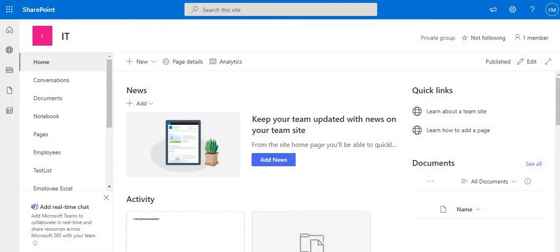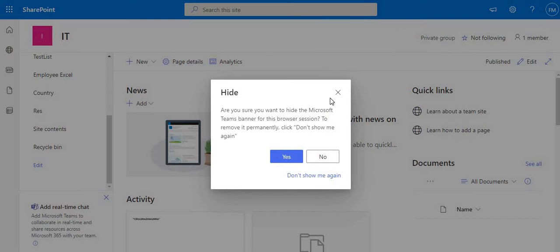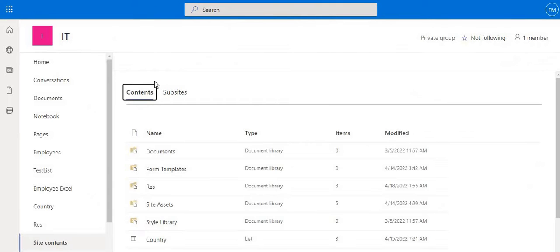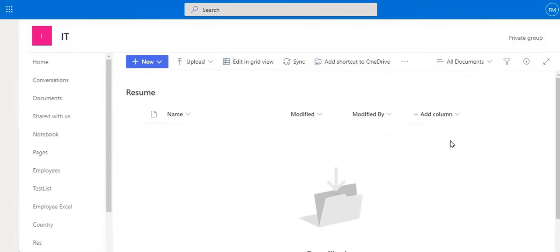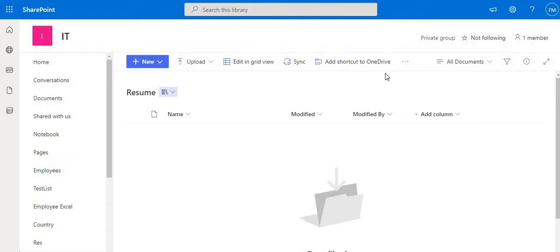Hi everyone, this is Favas, welcome to SharePointGrid. Today we are going to look at how we can upload documents. Let me show you the steps we are going to follow. First, let me open site contents — this is our IT site. Here I will create one document library called 'resume'. Today what we are going to do is upload a document from Power Apps to SharePoint.